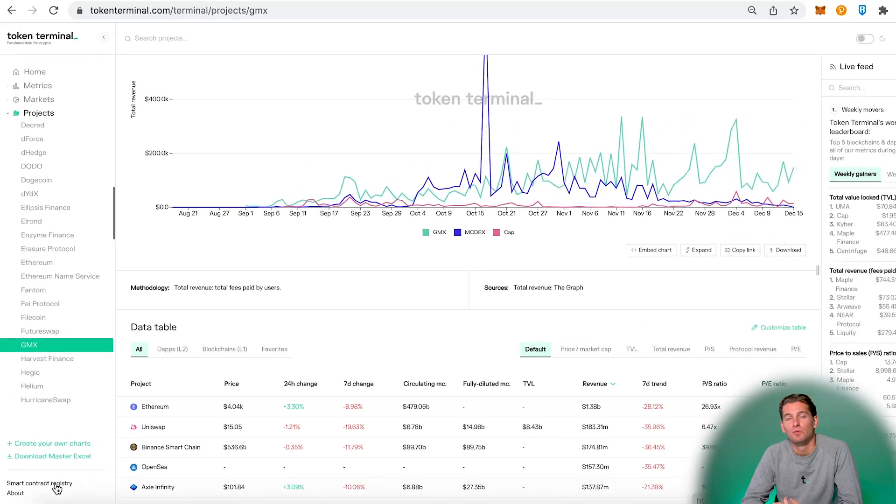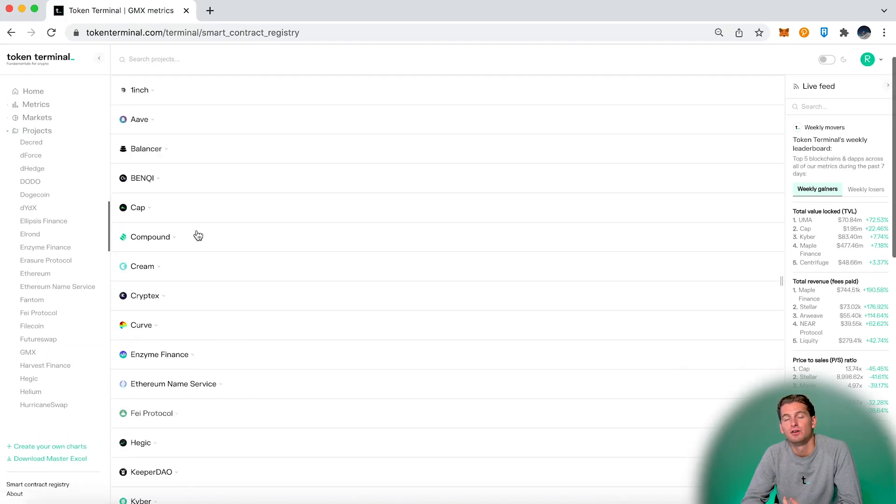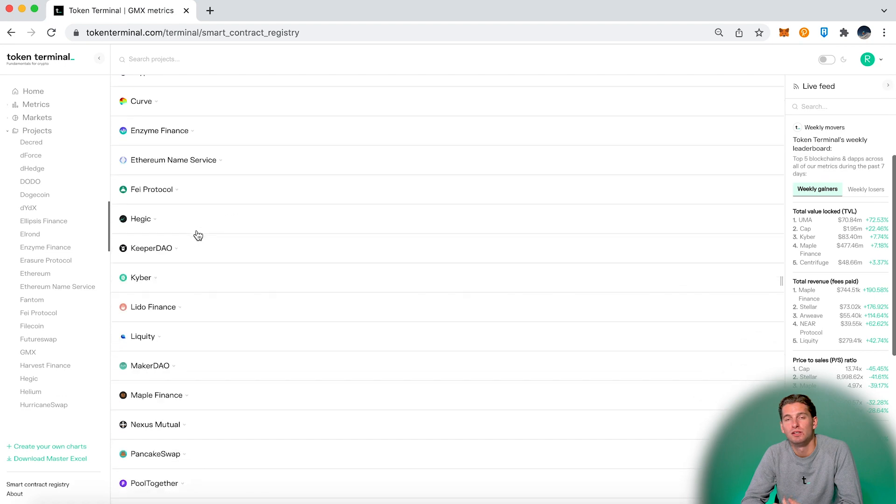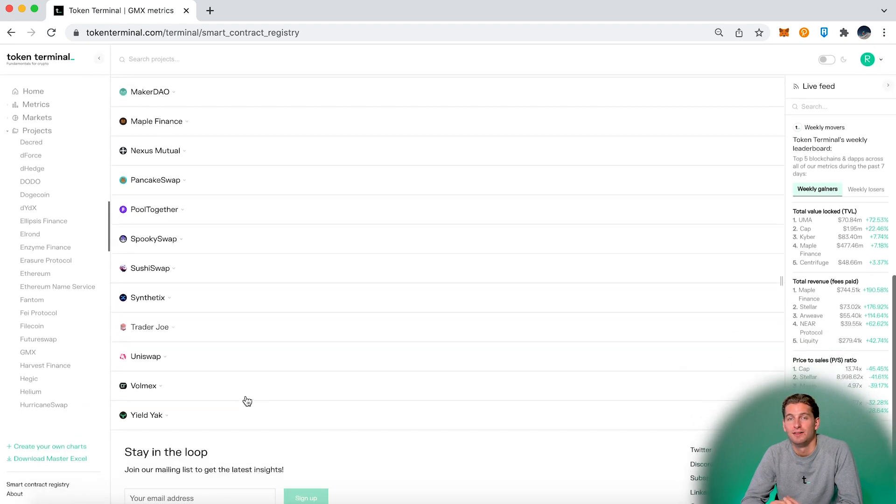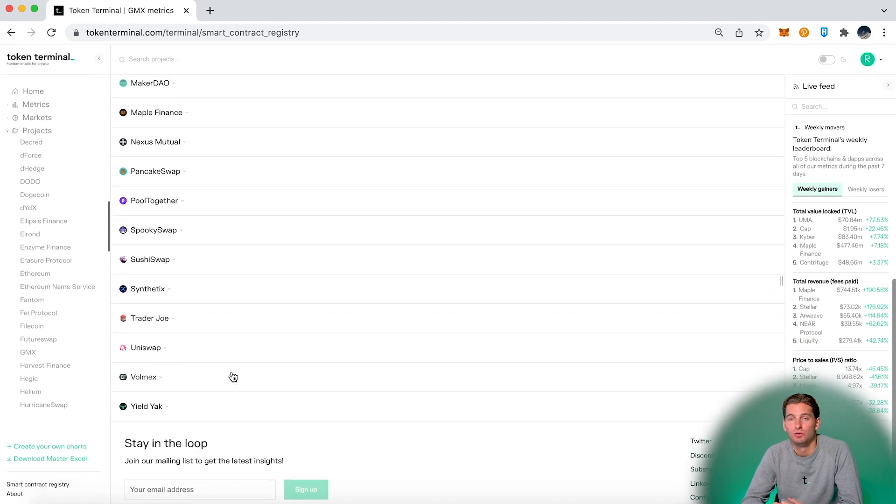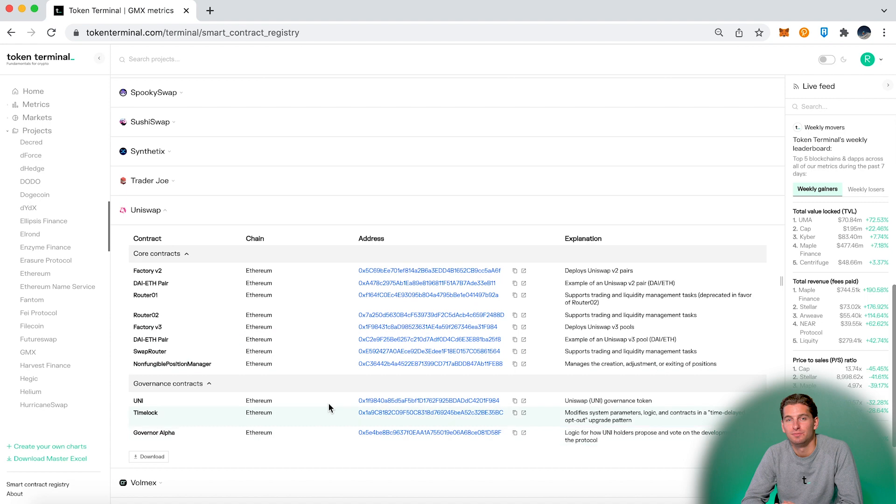Down here we have the smart contract registry. Here you can find the most relevant smart contracts for each project. This can be a good tool if you want to dig deeper in the project.